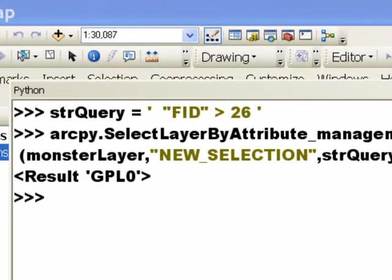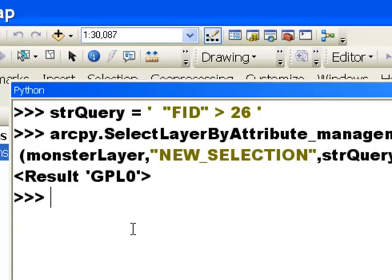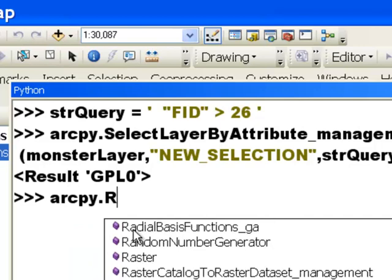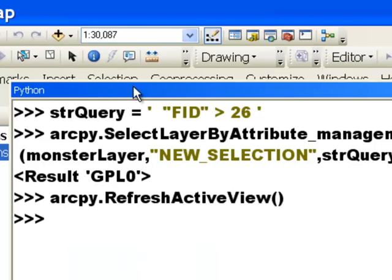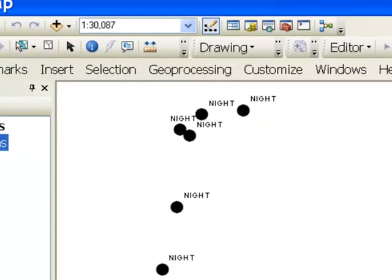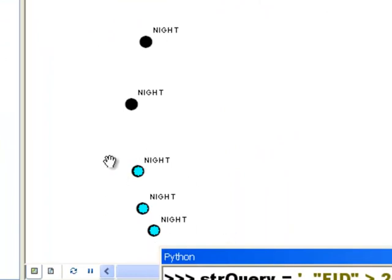We can also do a select by attribute in addition to a definition query. Here we make a string variable: 'FID greater than 26'. Then we use the SelectLayerByAttribute tool with our monster layer, using a new selection and that string query. Then we'll refresh our active view to show the selected points — and now we've got three selected points.